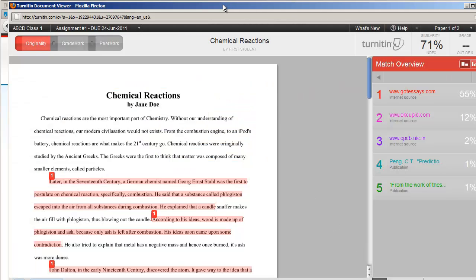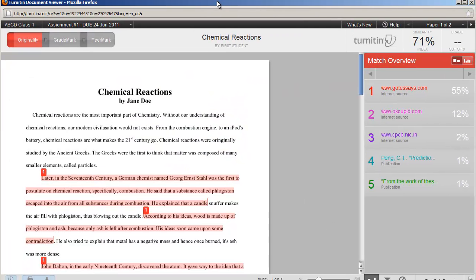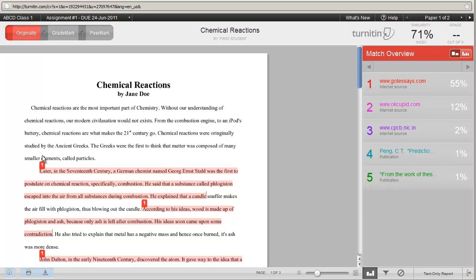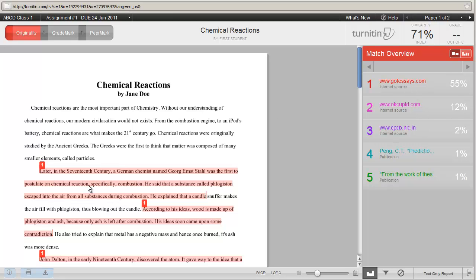So here it is. What you've been waiting for. The Originality Report. On the left-hand side of the screen, you see the actual paper itself, with highlighted areas that are the areas that Turnitin considers to have been plagiarized. On the right-hand side are the sources that matched to those entries on the left-hand side.